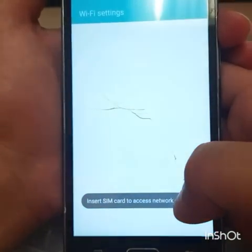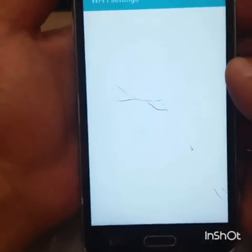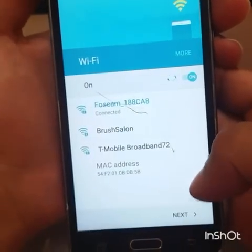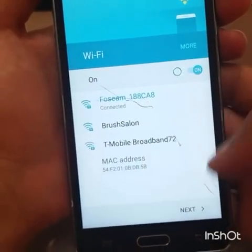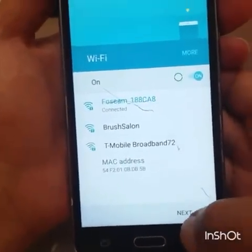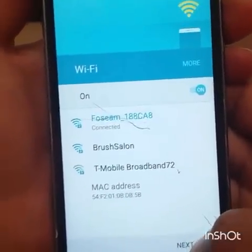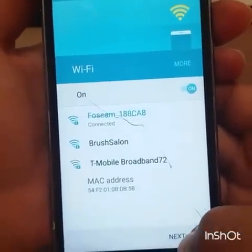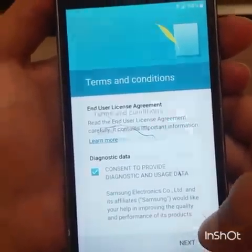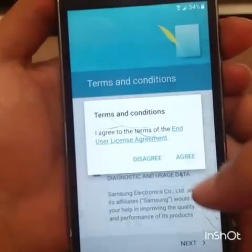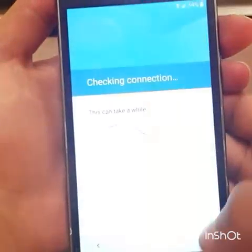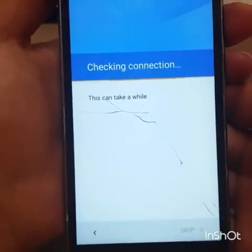Click on English or whatever language you speak. Make sure you're connecting to Wi-Fi, then go Next, Next, Agree. Checking connection.